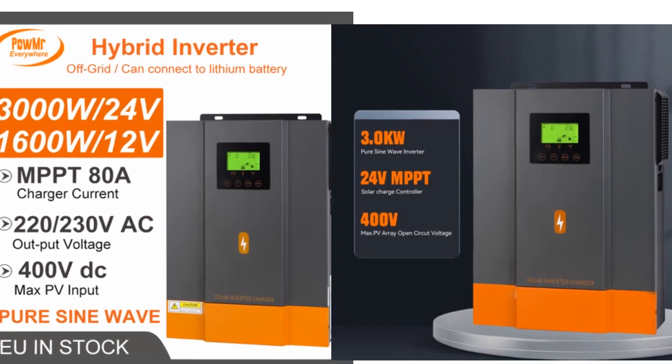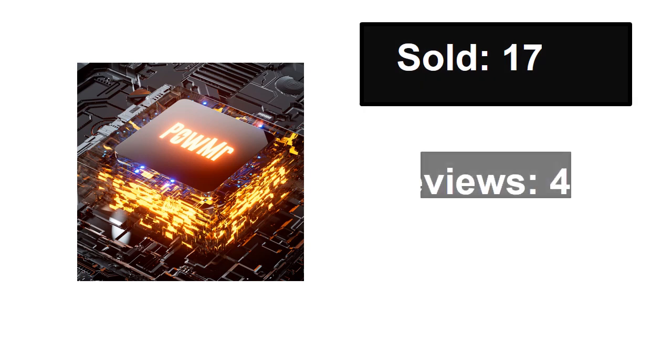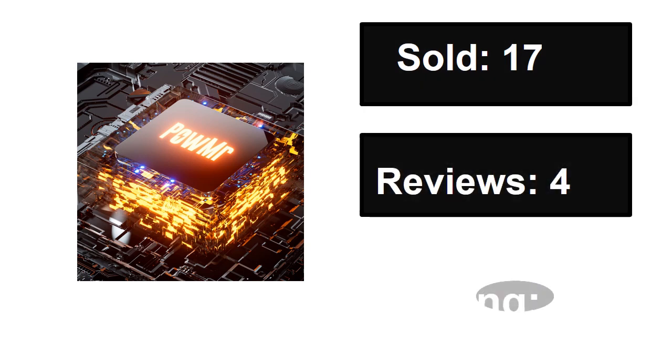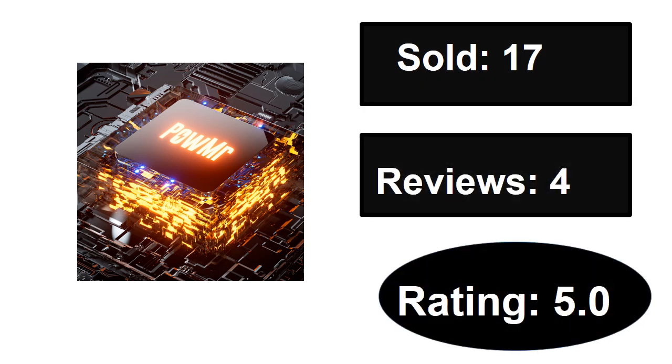Sold, reviews, rating. Extra percent off price.